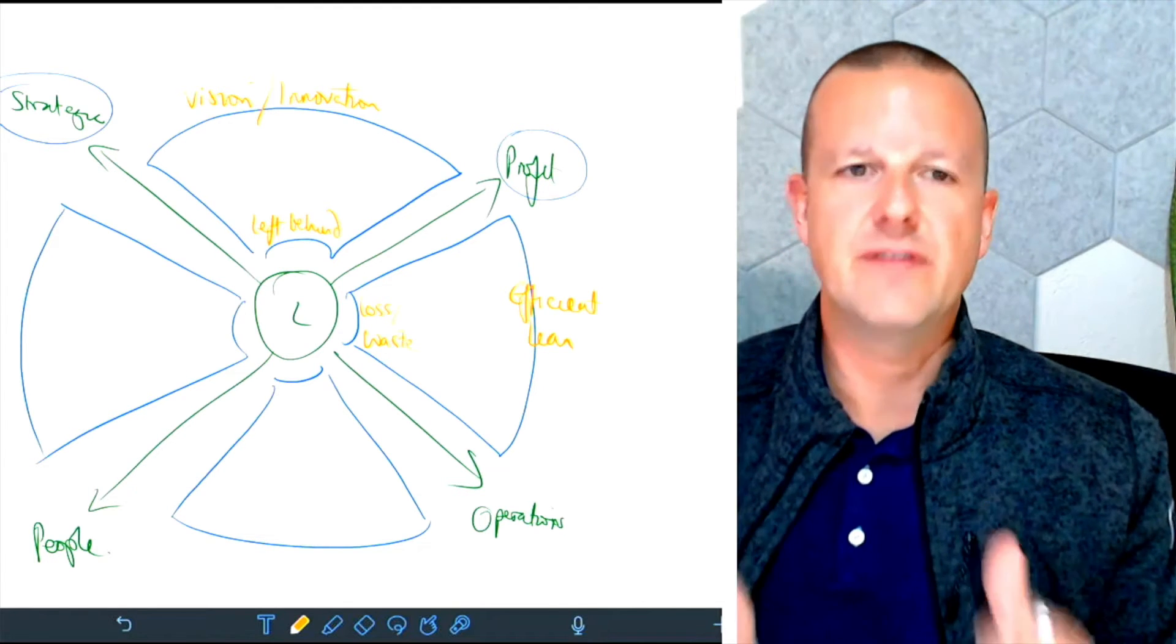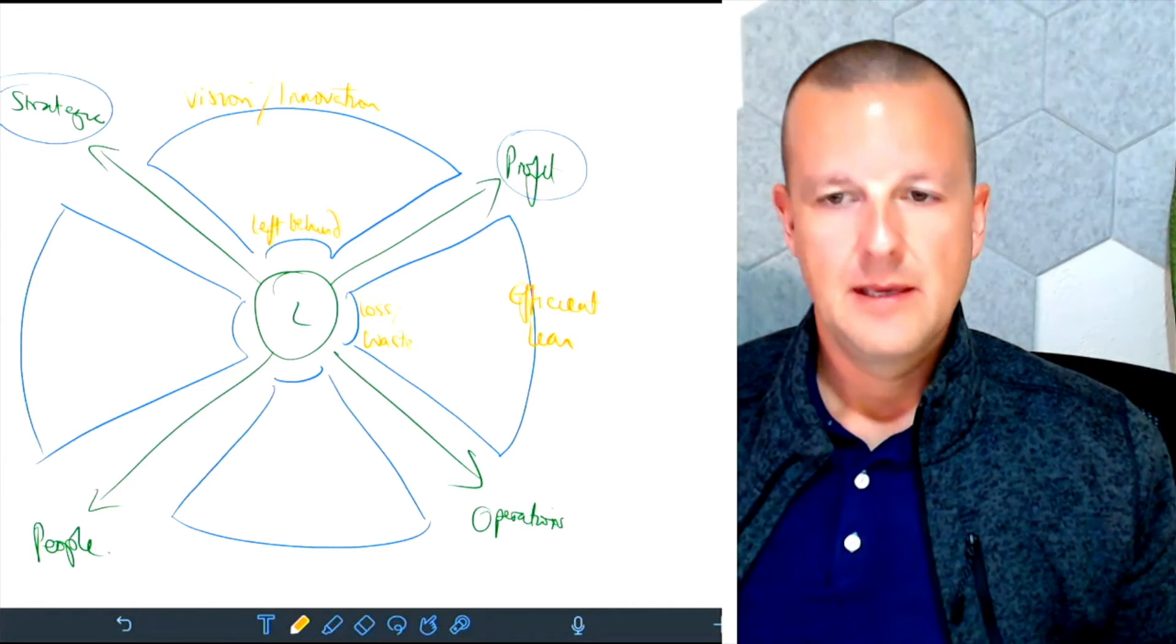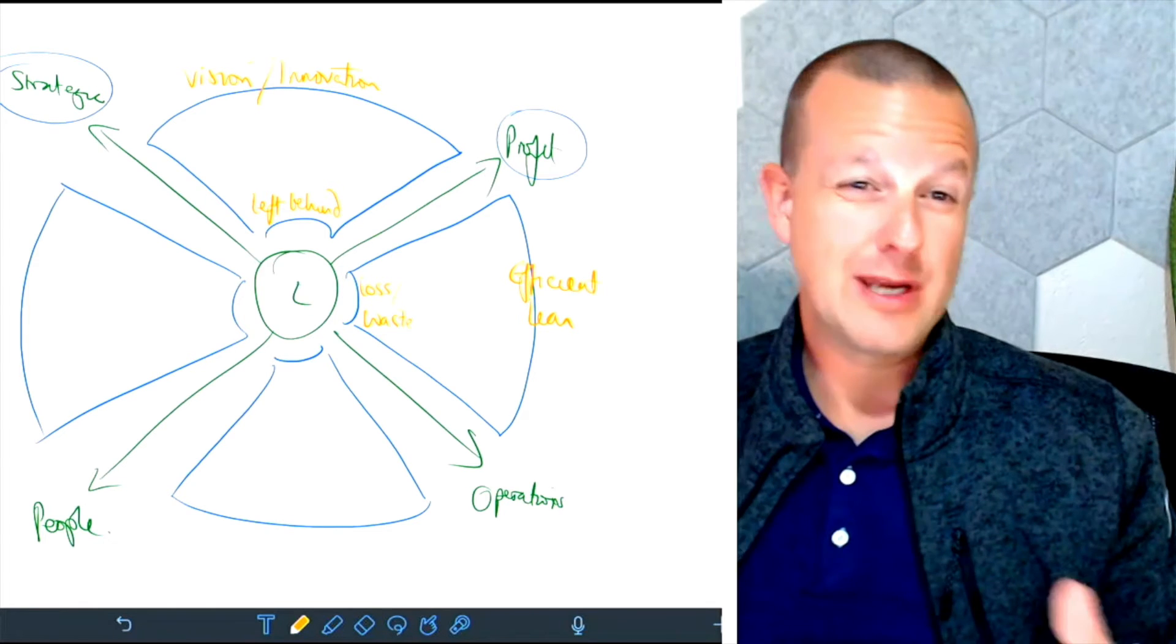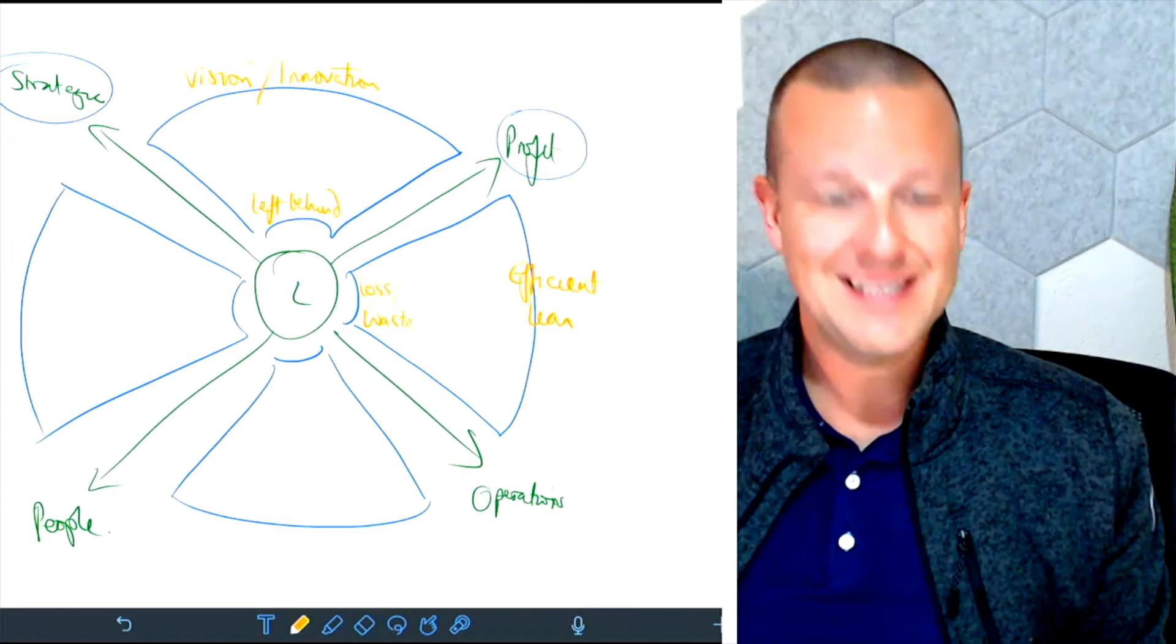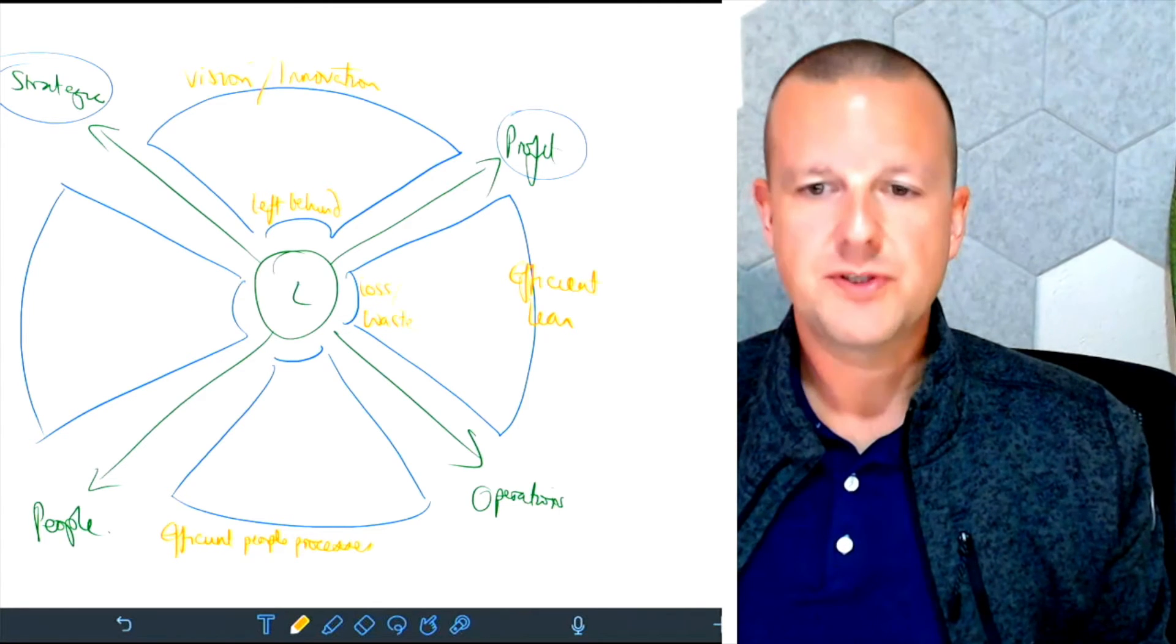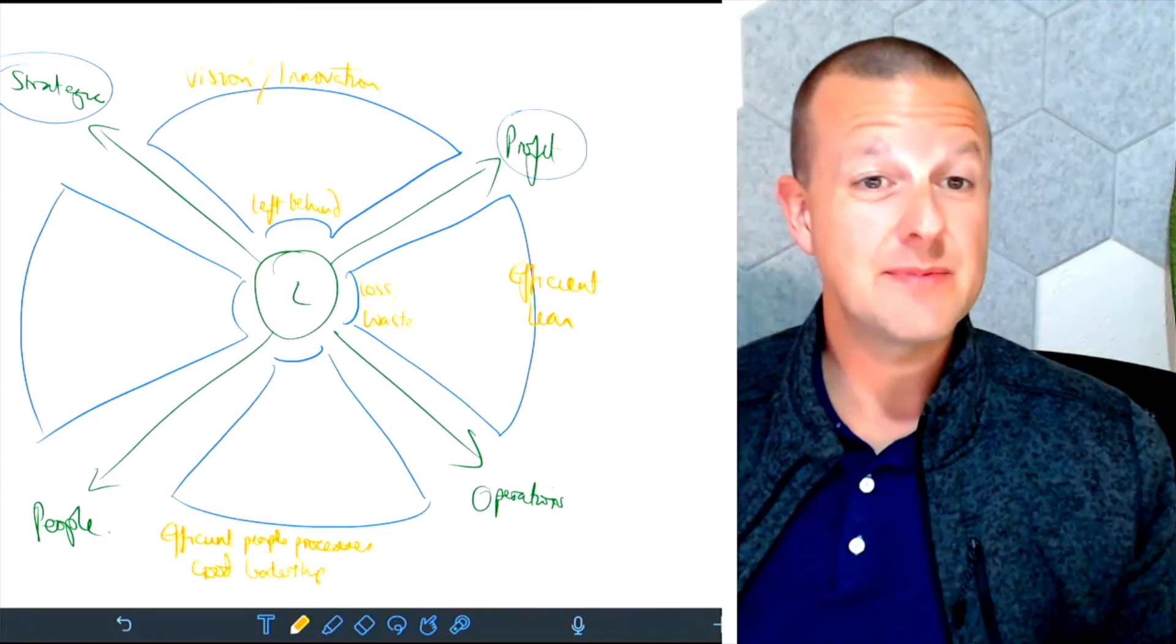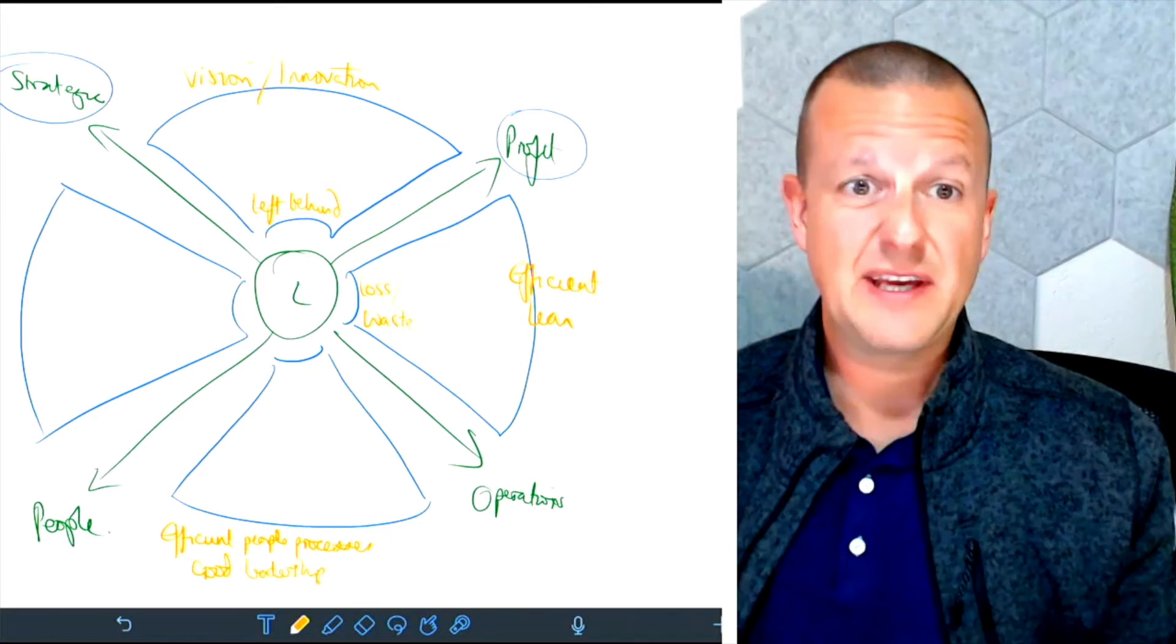We move to the bottom section, people and operations. If we have a high focus there, what we tend to have are efficient people processes and we also see good leadership. So leaders and leadership teams that focus on people and operations tend to have good, effective people processes in place.